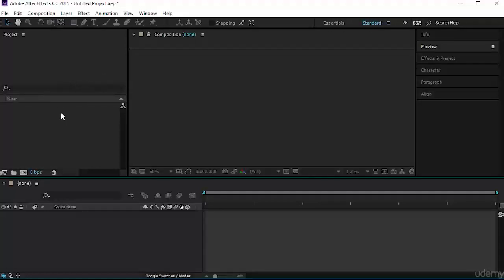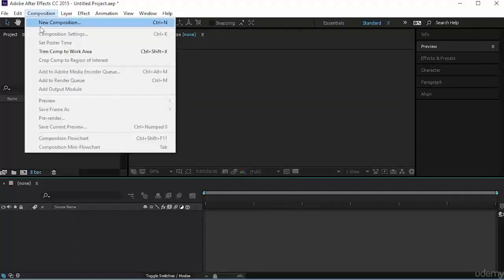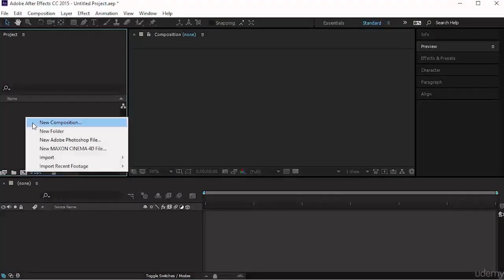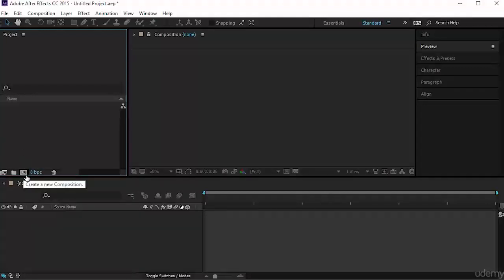There are many ways to create a composition. The first one is to come to Composition and choose New Composition, or use Ctrl+N. The second one is to click on your project, then right-click and choose New Composition. The best one — the one I like very much — is to click on this button here and say Create Composition. I will do that.